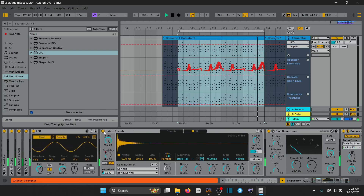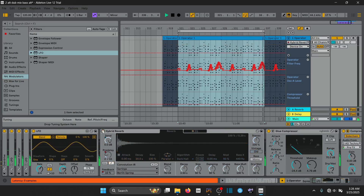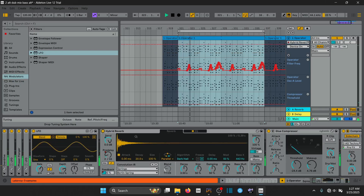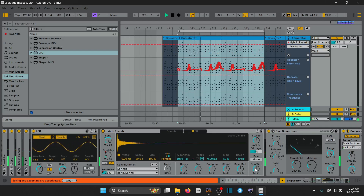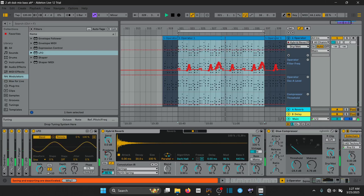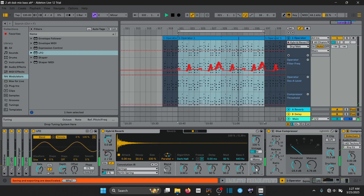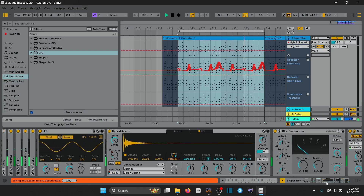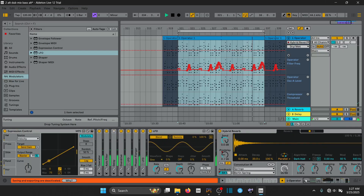Let's just bypass the Hybrid Reverb for a moment to see how much interest it's adding to our sound. Let's play around with the dry-wet parameter. Yeah, it sounds really nice — I'm happy with that.